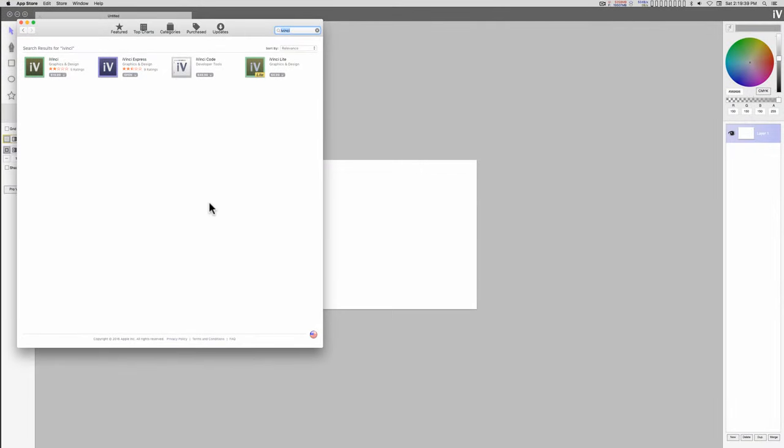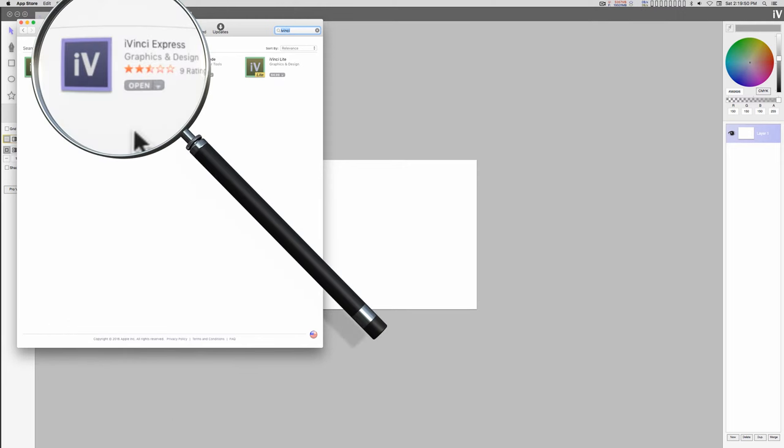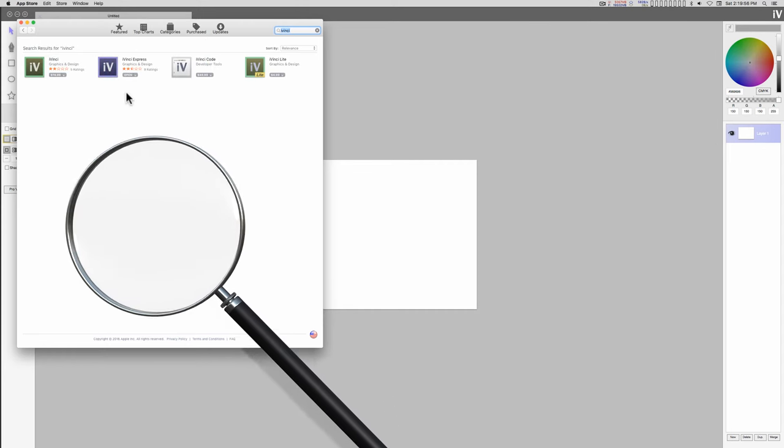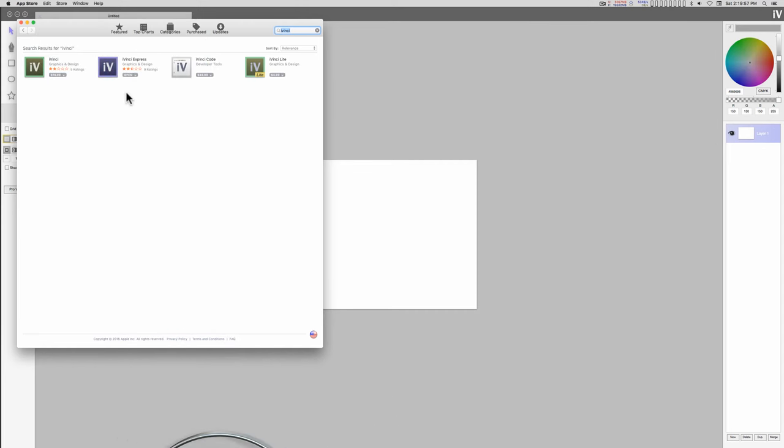If you need an SVG application, I can recommend iVinci Express. It's free from the App Store, and it will do just about everything you need for 3D in Motion, from SVG to font into Motion.